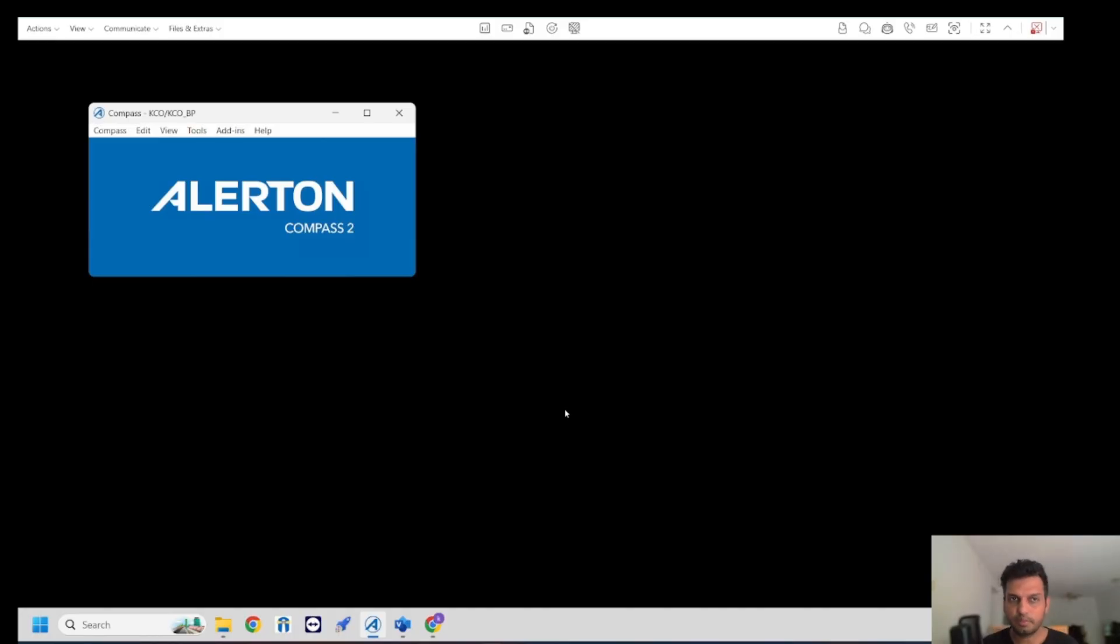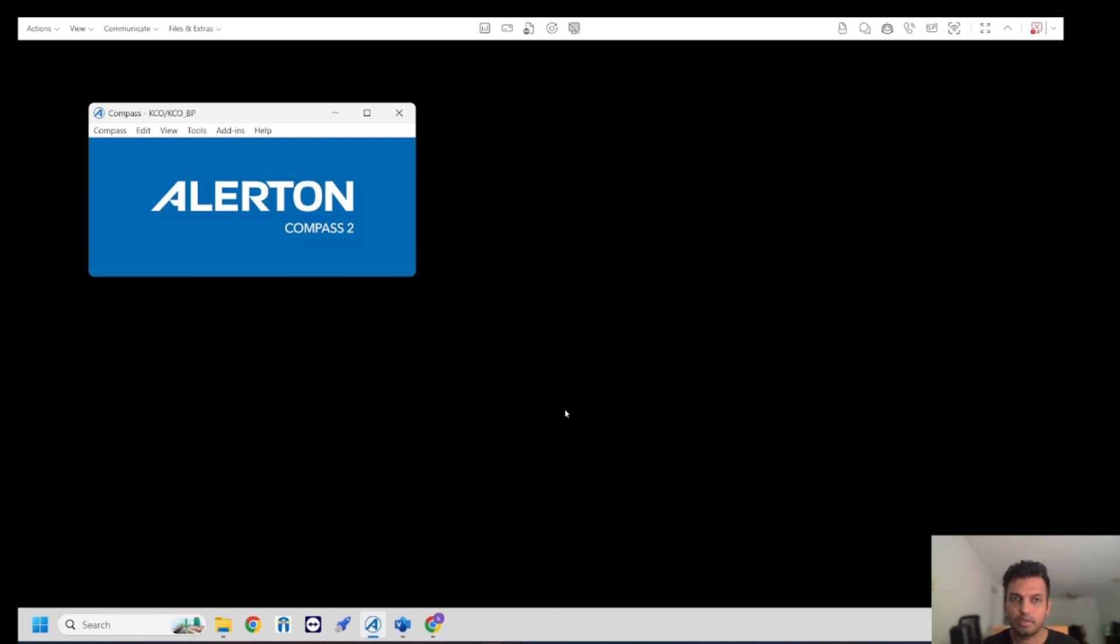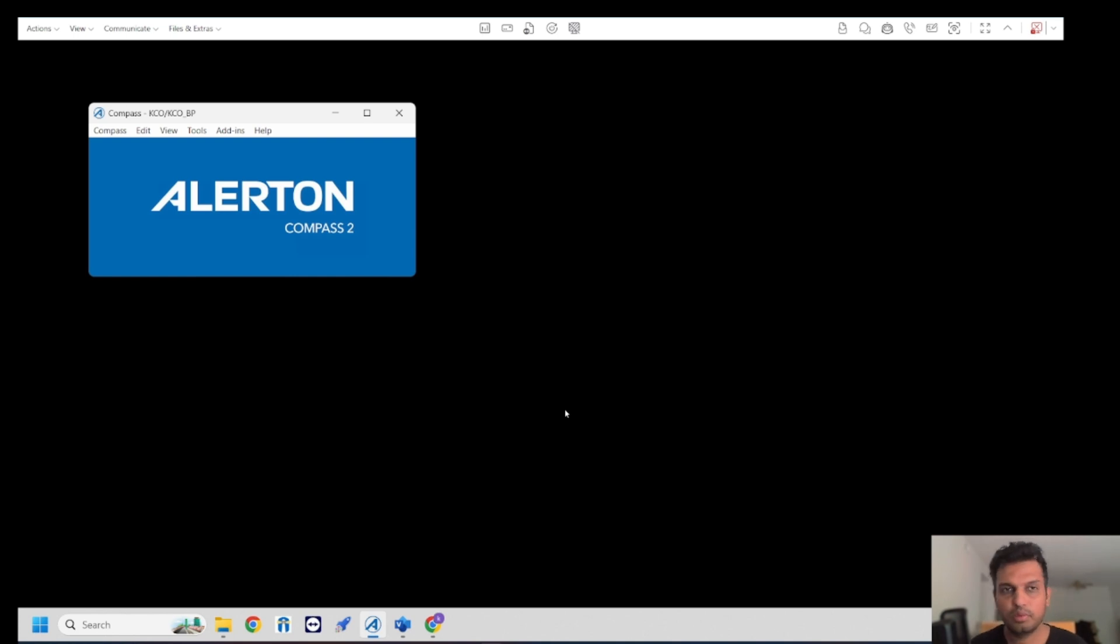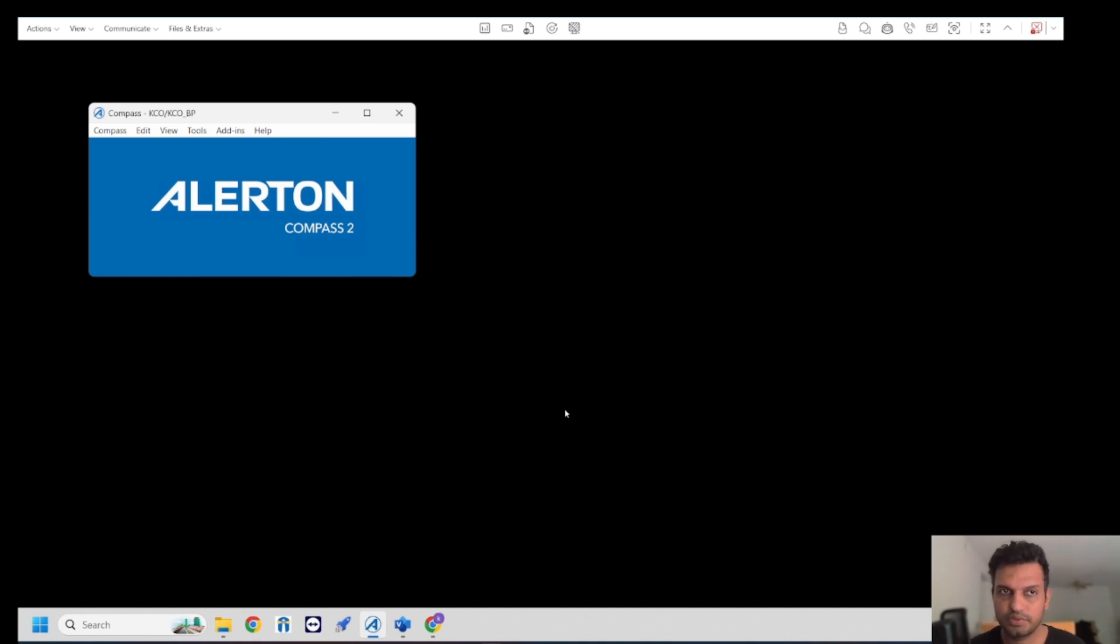In today's episode we're going to talk about schedule advanced function blocks available on Allerton Visiologic that can be used to turn a device or equipment on or off at a particular time. There are different ways to set it up, but I'm going to go through some of the simplest and best options available in the Allerton system. Feel free to subscribe to my YouTube channel and please share and like.